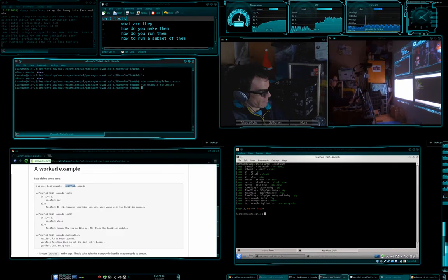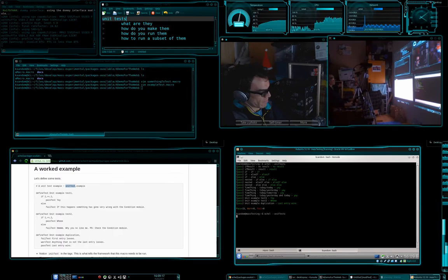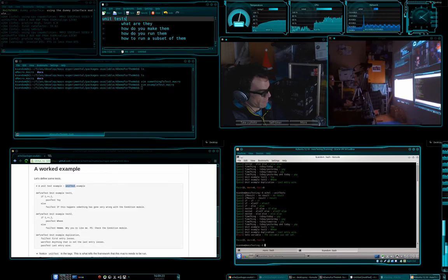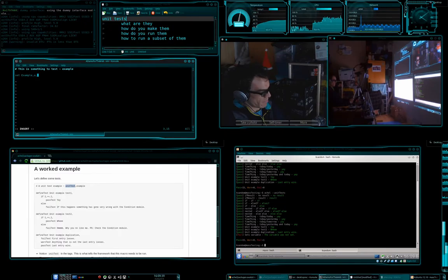Okay, so we have our first test. Let's go and run this again, and we have a failure: 'the variable was not set'. That's fine. So now we can go and edit something_to_test, and we'll take out that empty line and we're going to put in set example A, and we're going to make it 'blah'.